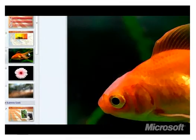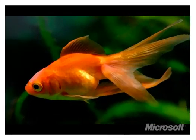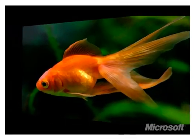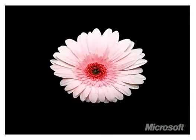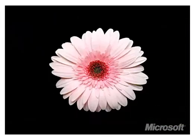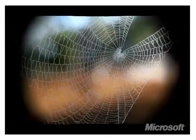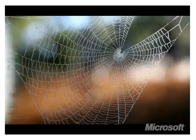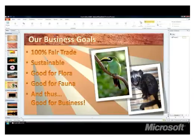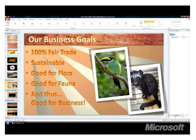Once we get the photo looking the way we want, let's add an interesting transition to the slide. There are many more new transitions, some of which you're seeing here, that really create a richer experience that audiences will enjoy.